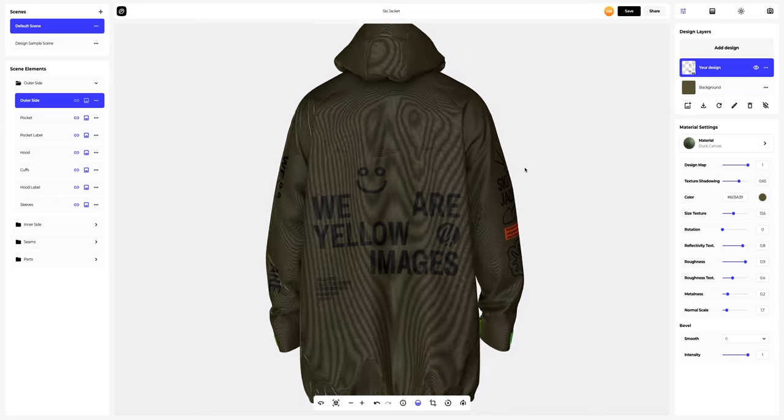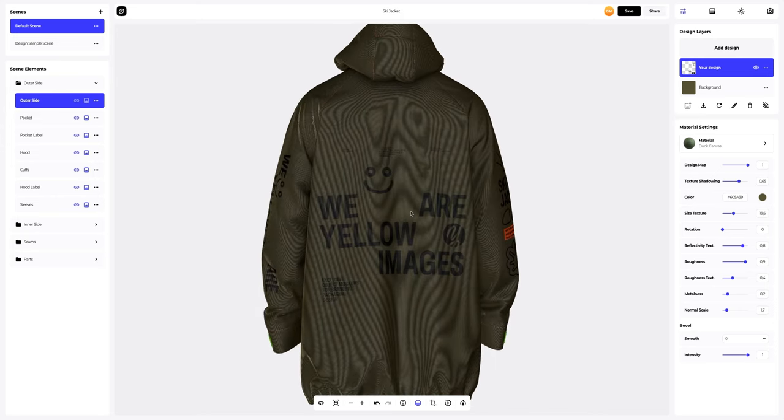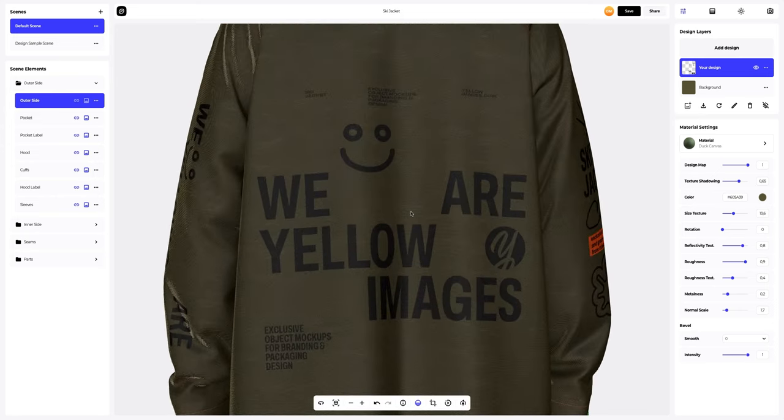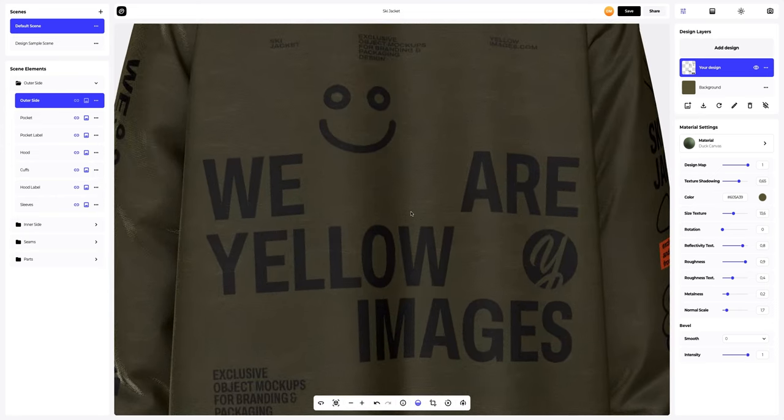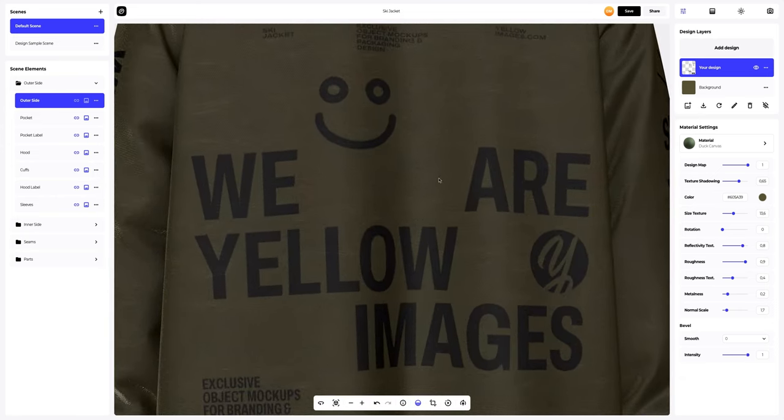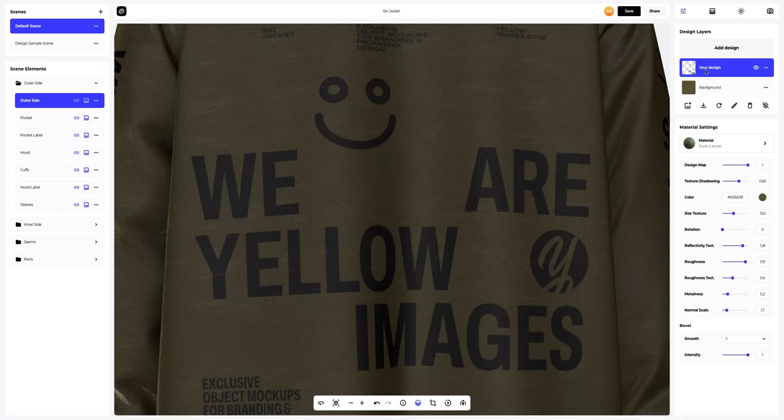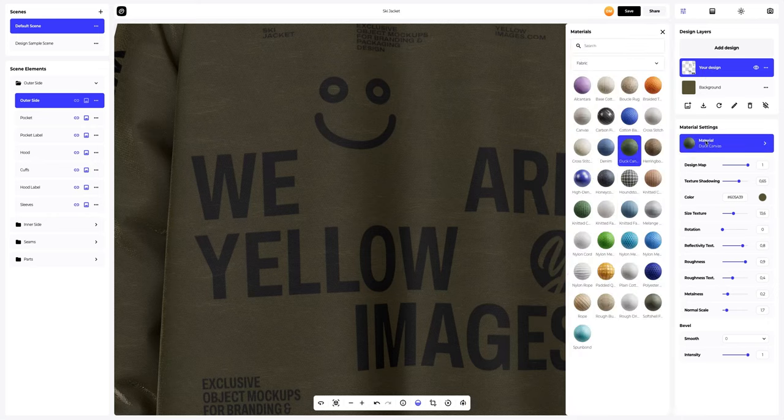Next, let's set up the material of the design we just applied. Select the design layer to activate it. We will select the good material from the gallery.